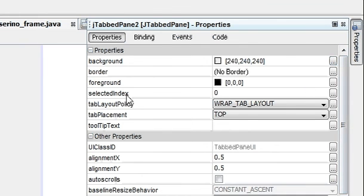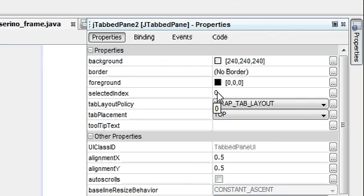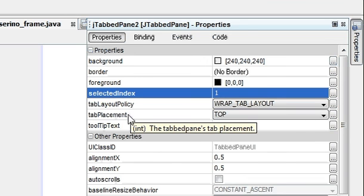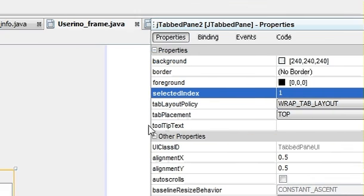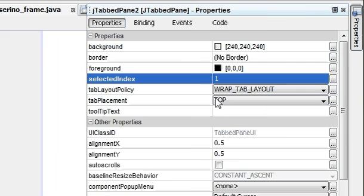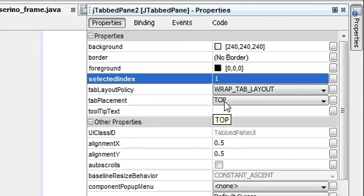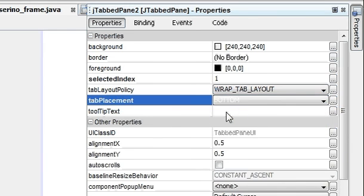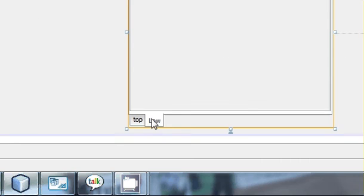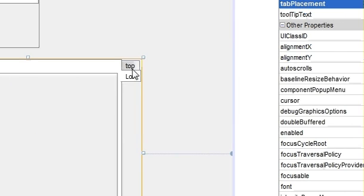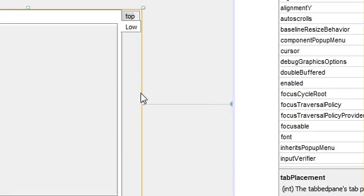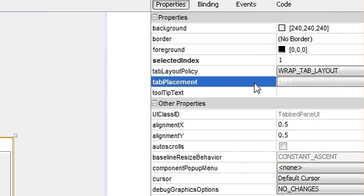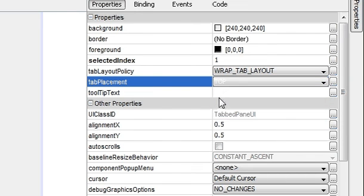By default it should open the 0th index. You can change it to 1, so whenever you run the program it will show the first index. You can also change the position of these tabs from here, tab placement. Right now it's on top. You can click and you can see it goes to the bottom. And you can make it on right, so your tab will appear on right, and left also, your tab will appear on left. So you can do that also.